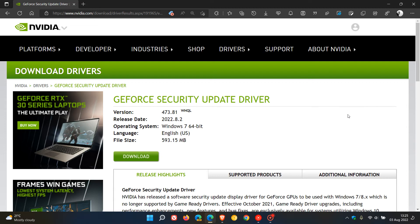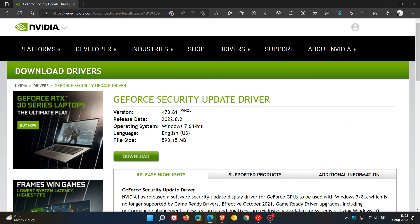Now, apparently, these are high-risk vulnerabilities that have been addressed, which may lead to denial of service, information disclosure, escalation of privileges, and data tampering, among others, which this latest driver update does address.